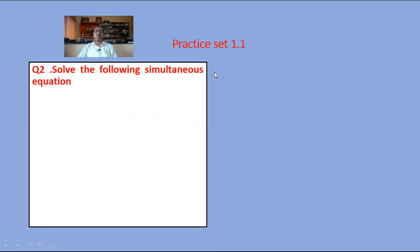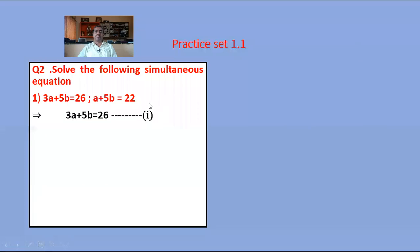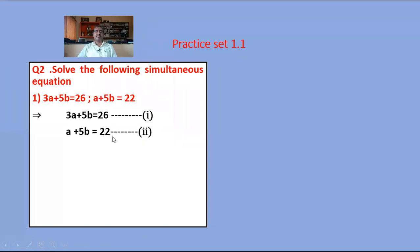Question number 2: solve the following simultaneous equations. First equation: 3a plus 5b is equal to 26 — equation number 1. Second equation: a plus 5b is equal to 22 — equation number 2.